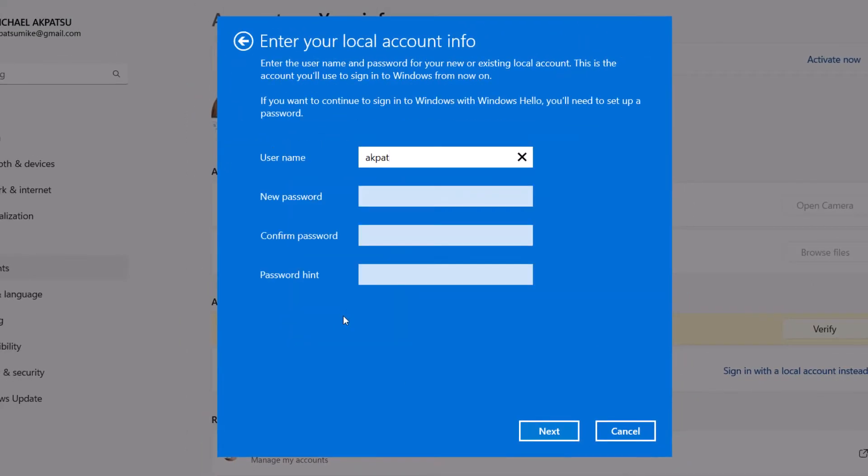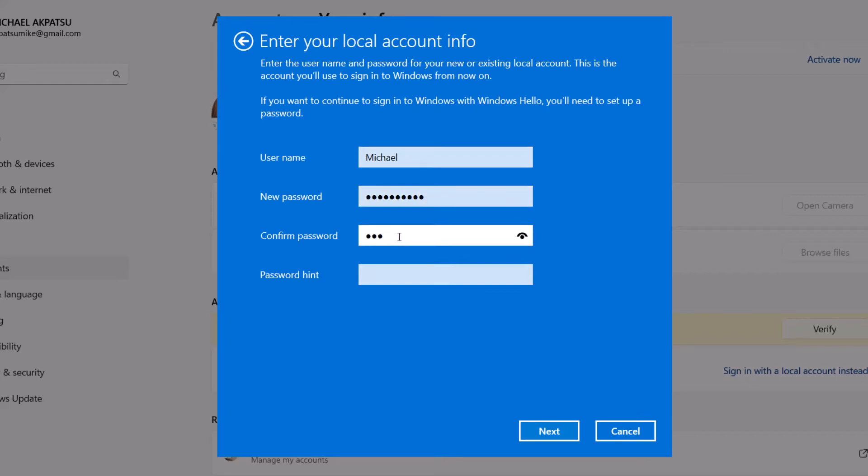Time to create your local account. You'll need to enter a username. This can be anything you like. Now, choose a password and make sure it's something memorable but strong. And don't forget to add a password hint to jog your memory later.